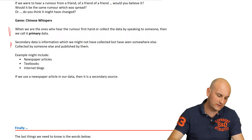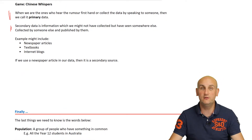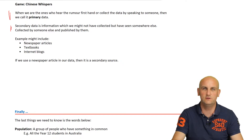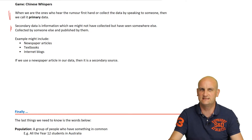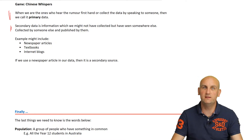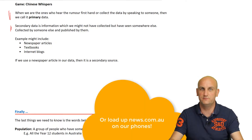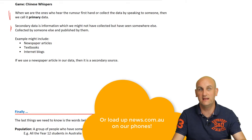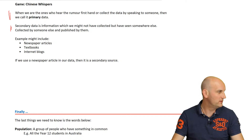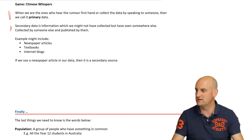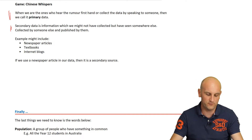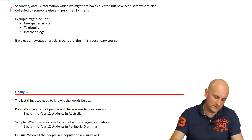Where would we find secondary data? What about newspapers? Generally speaking, a lot of the information we get from newspapers is secondary data — I didn't find out the information myself. I didn't talk to, say, a politician and ask them their views directly. I found it from the newspaper. So we need to be careful.